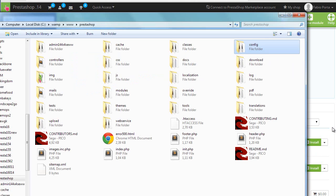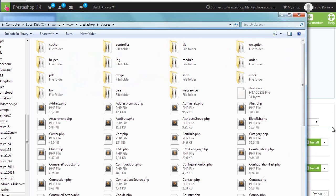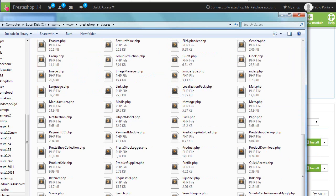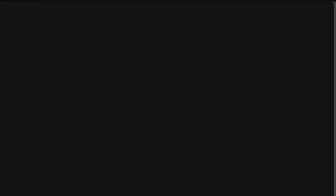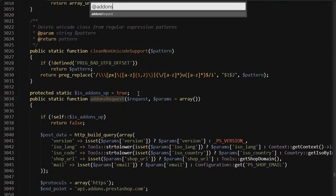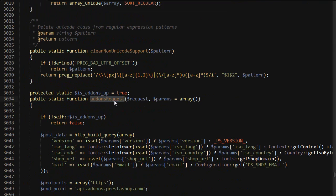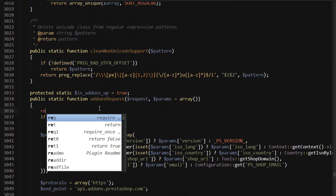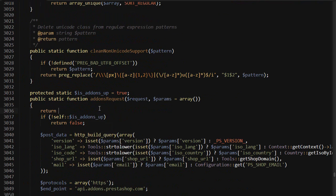So let's go back here. Let's look for classes and let's find tools somewhere here. Let's look for addons_request and we should simply return false. Save.